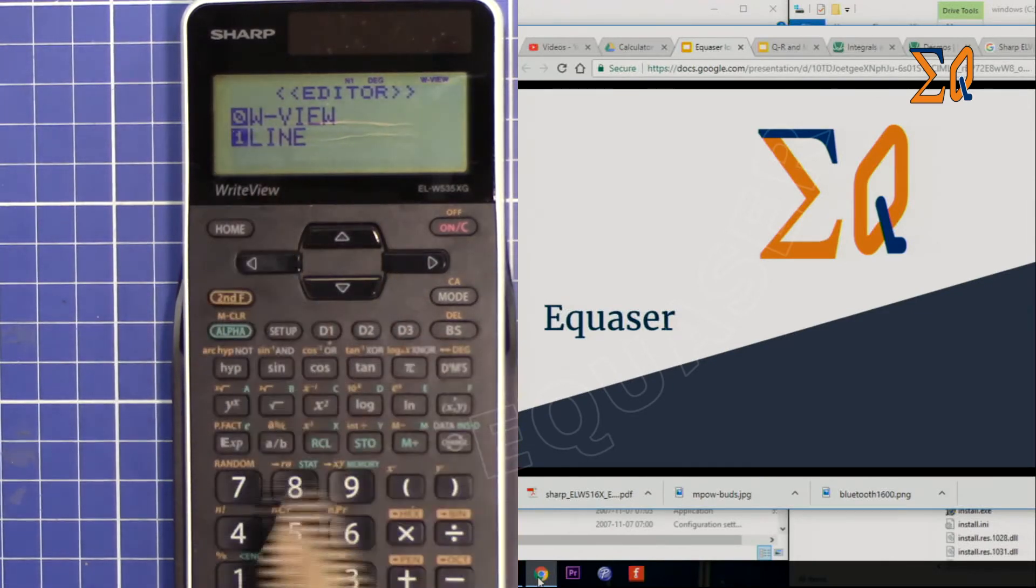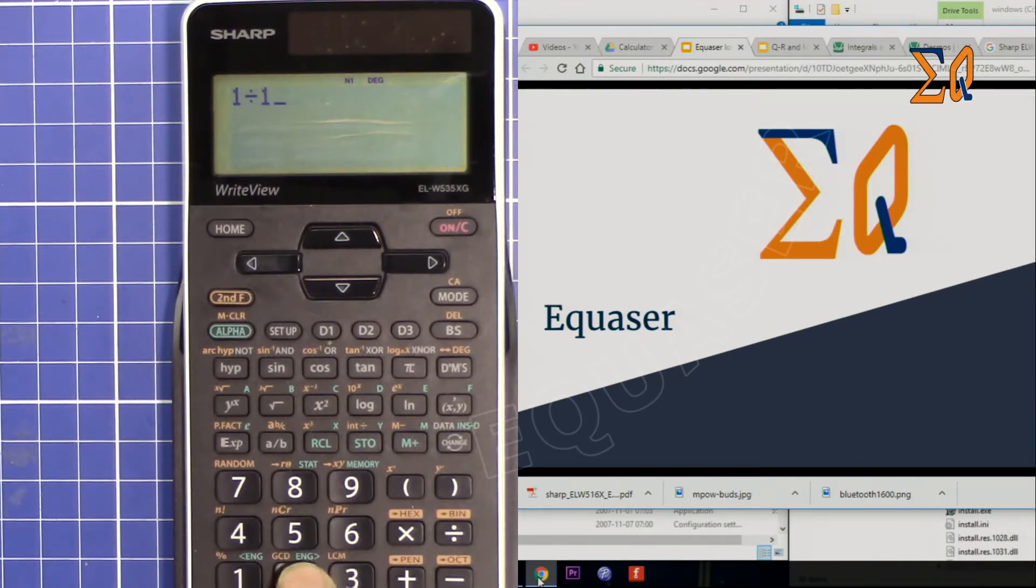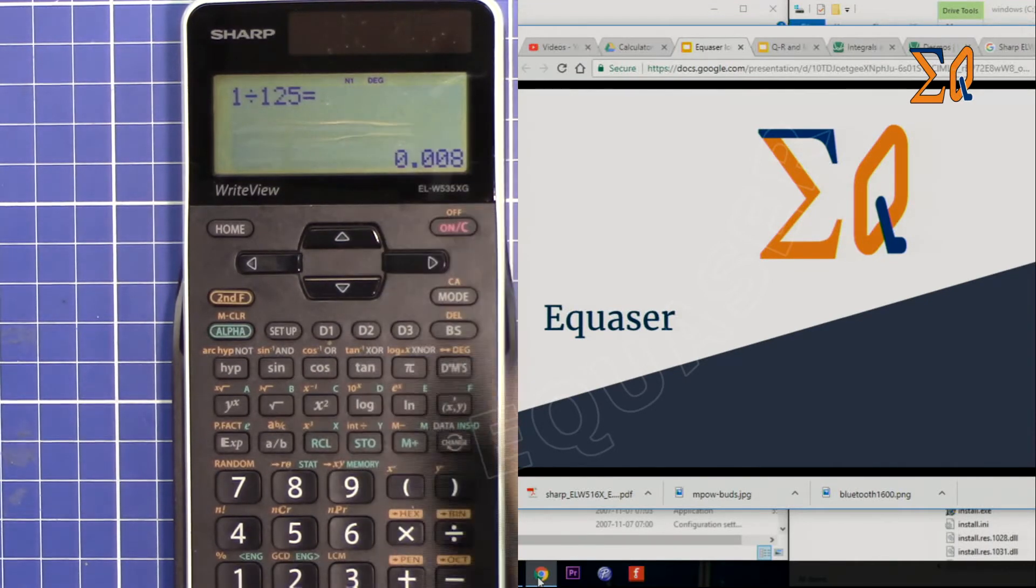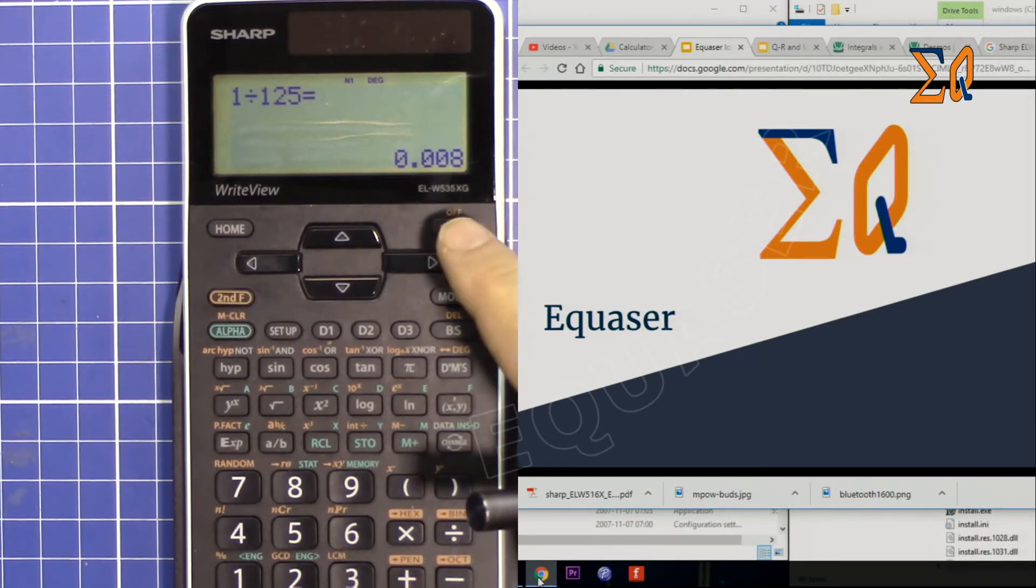Now 1 divided by 1.5 you will get decimal, but there is a trade-off.